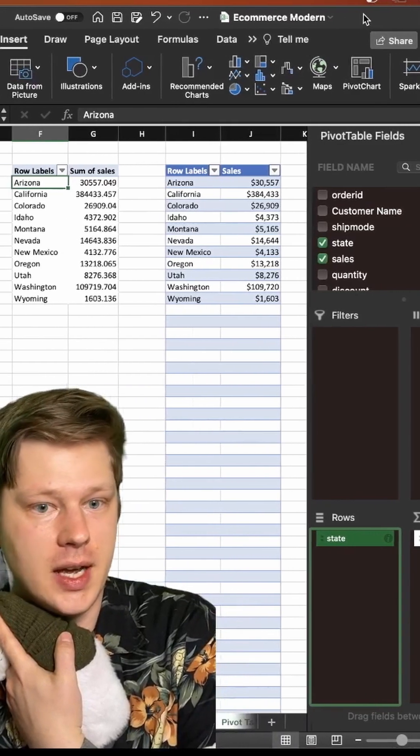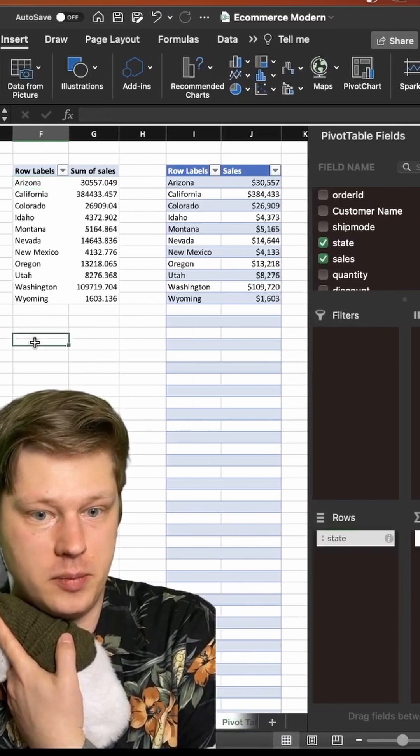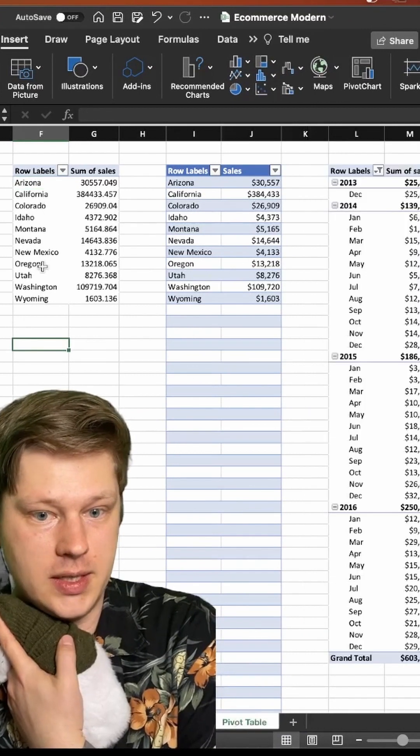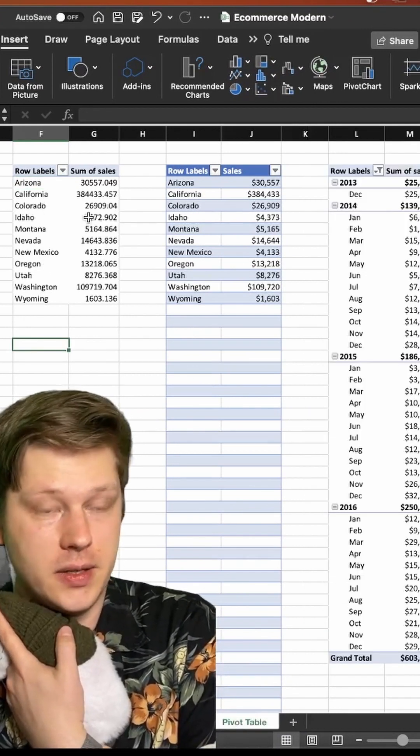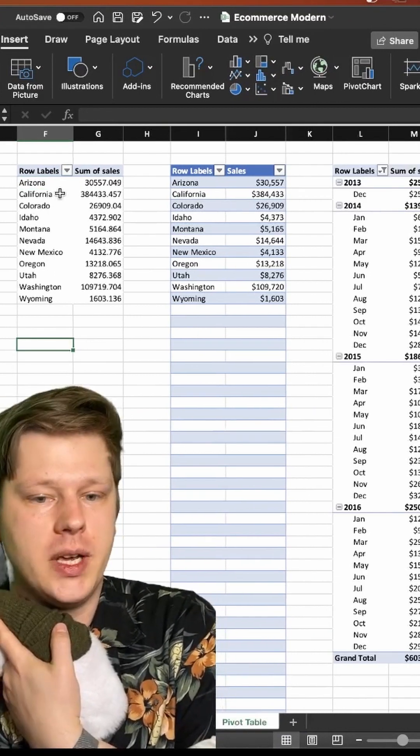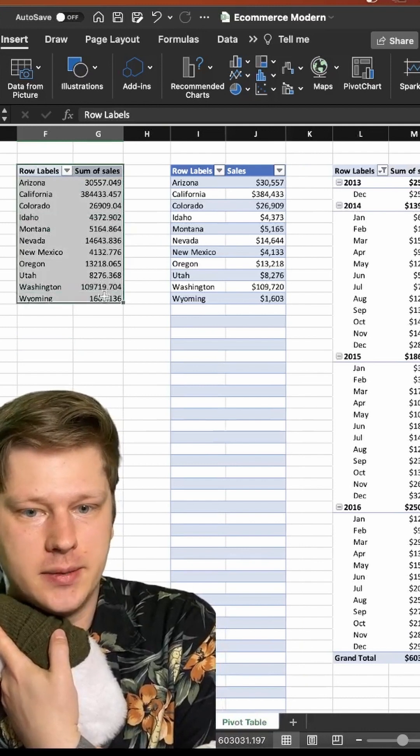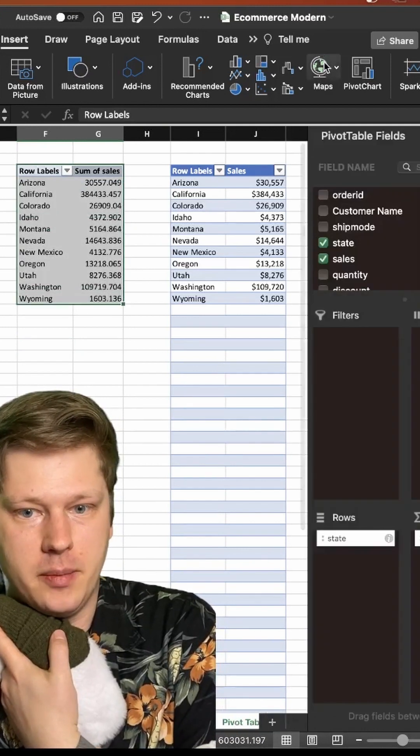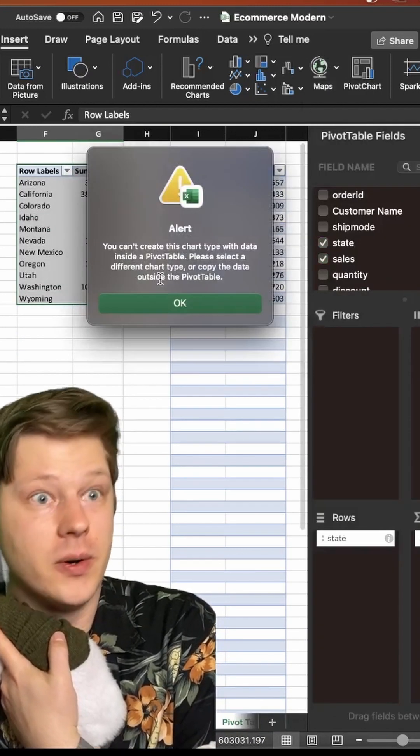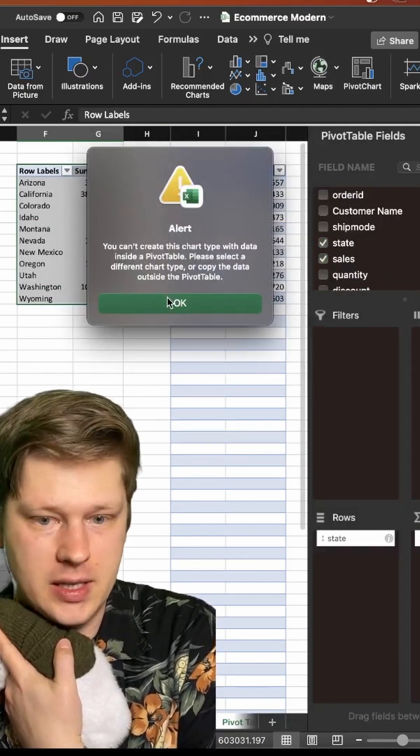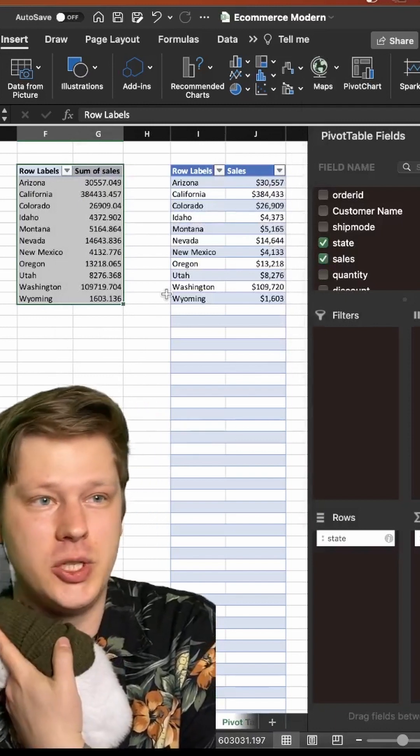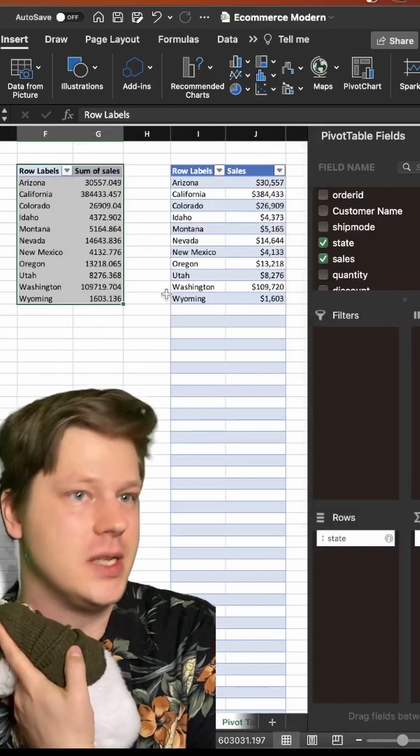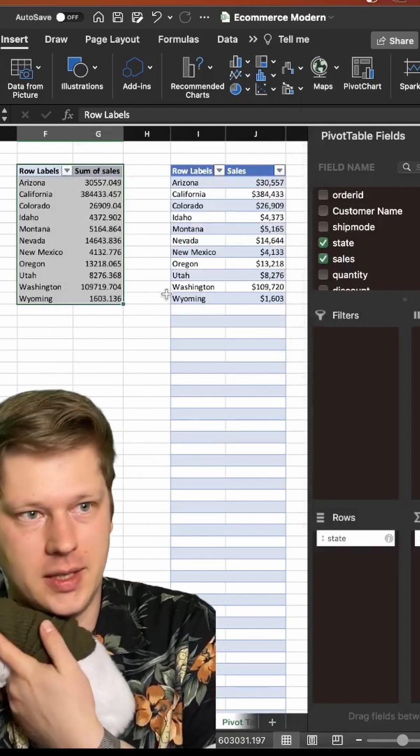Once you've got that what's going to happen is you're going to essentially have a pivot table with a list of states and a list of sales values. But here's the problem: when you select this and you try to make a map chart out of it, it's going to throw an error and that's because you can't use a pivot table with geo charts for some reason. It's just a limitation in Excel.